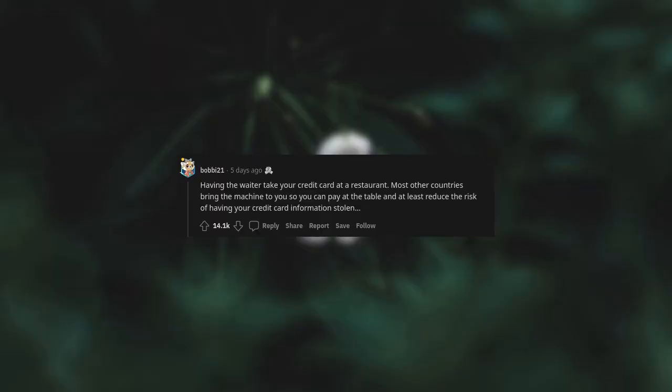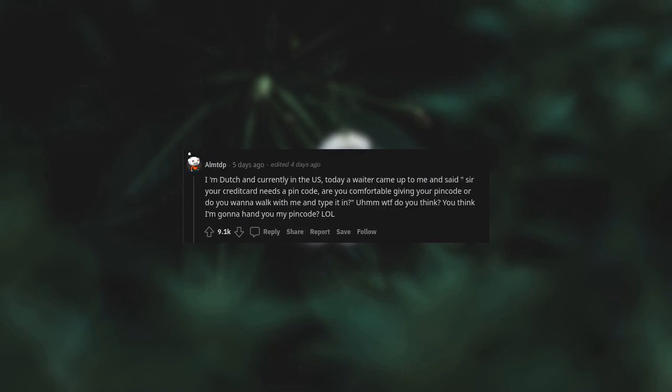Having the waiter take your credit card at a restaurant. Most other countries bring the machine to you so you can pay at the table and at least reduce the risk of having your credit card information stolen. I'm Dutch and currently in the US. Today, a waiter came up to me and said, Sir, your credit card needs a PIN code. Are you comfortable giving your PIN code or do you want to walk with me and type it in? Hmm, what do you think? You think I'm gonna hand you my PIN code?